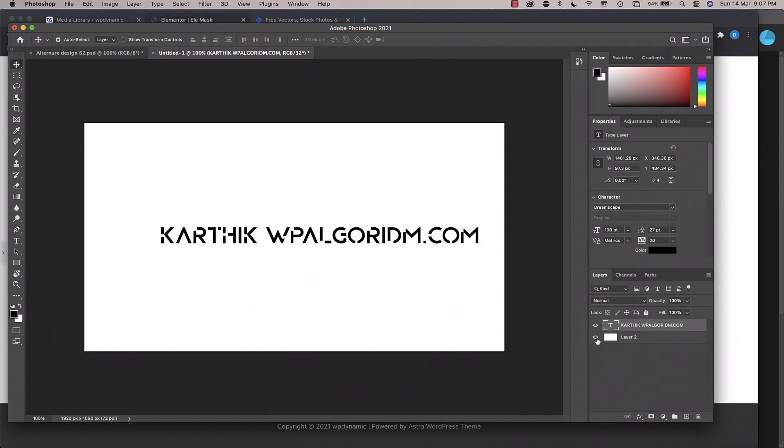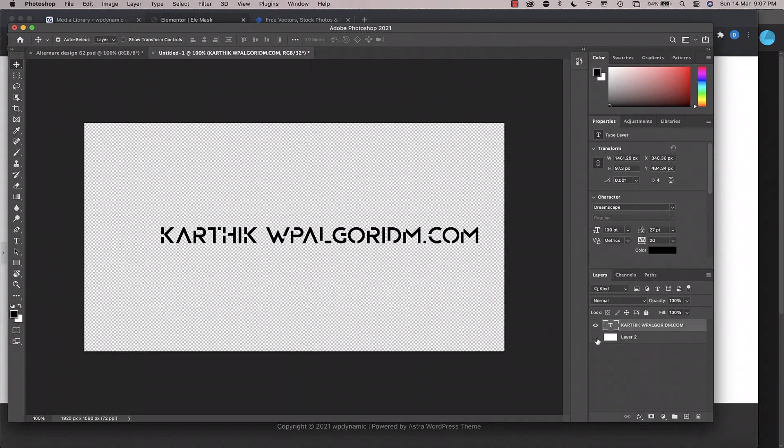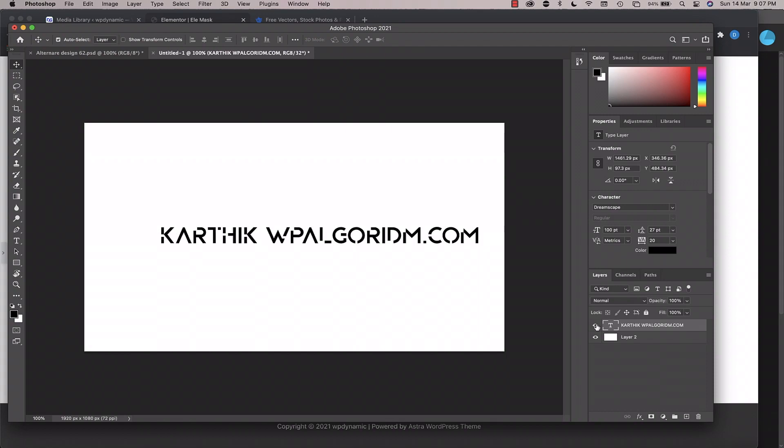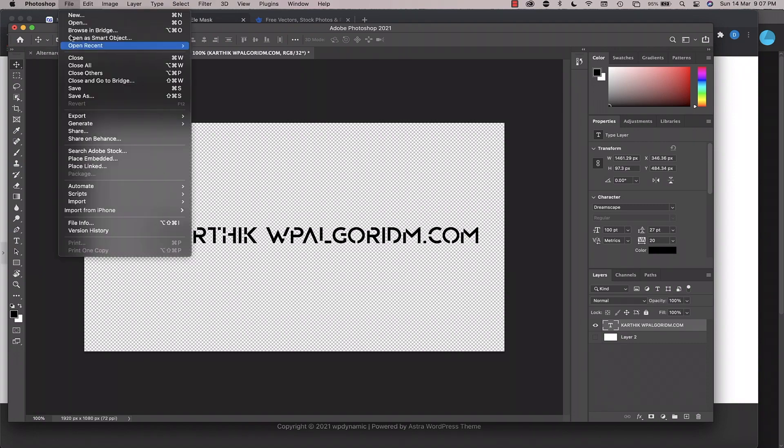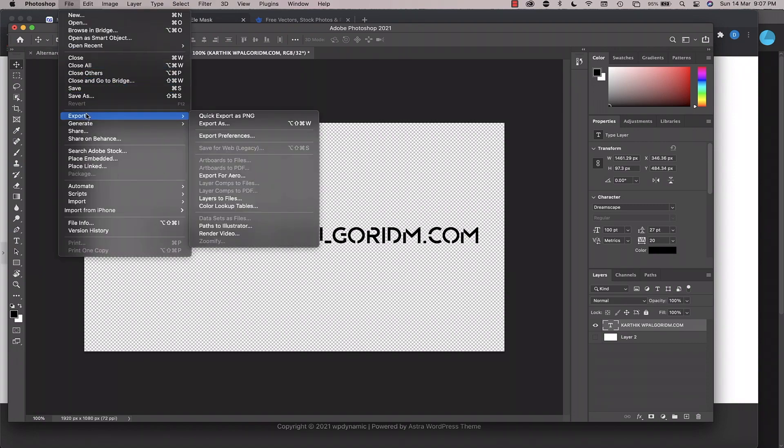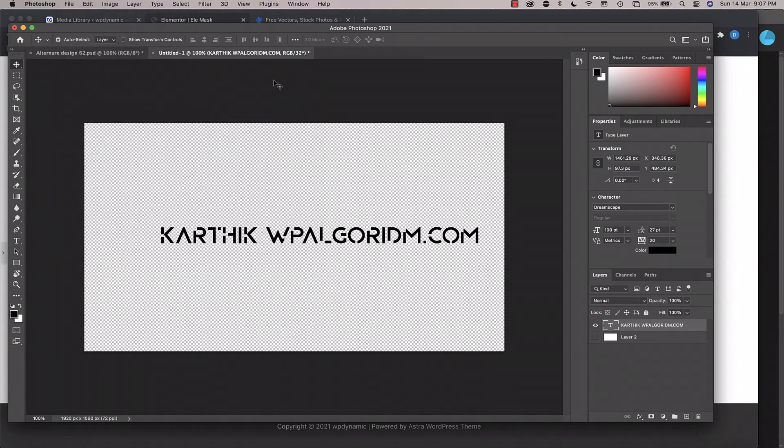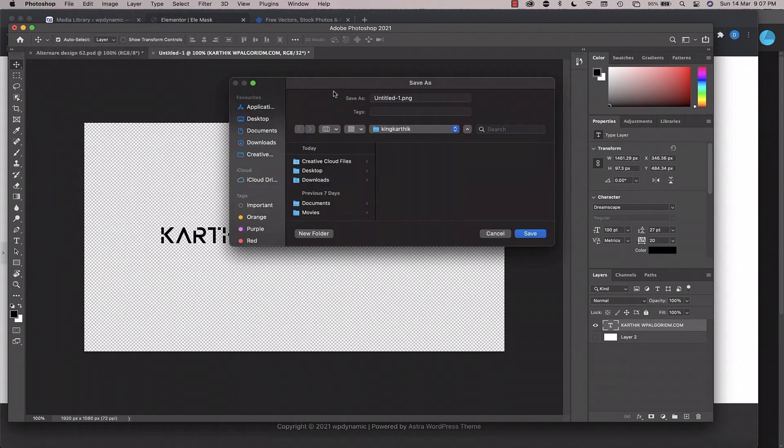So once you've typed in your text, all you need to do is, in case there is a background layer like this, you need to click on this eye icon or you can hold down the Alt key or the Option key and click on the text layer. So that will toggle the visibility of all other layers except this layer, which is the text layer. Now we just need to export this as a PNG. So I'll just click on File menu, head over to Export, click Quick Export as PNG, and I'll call it mask one and I'll save it to my desktop.